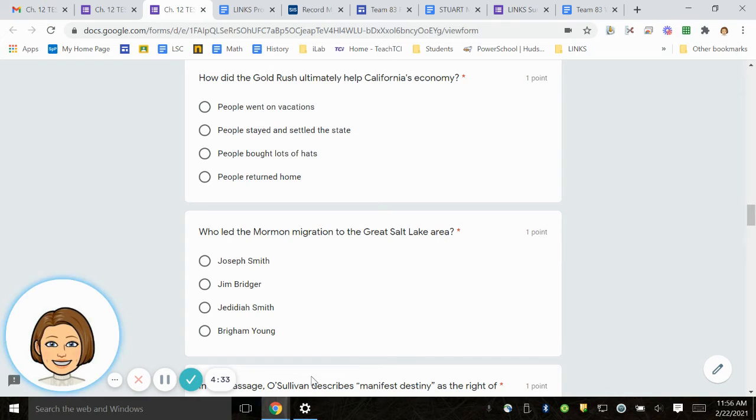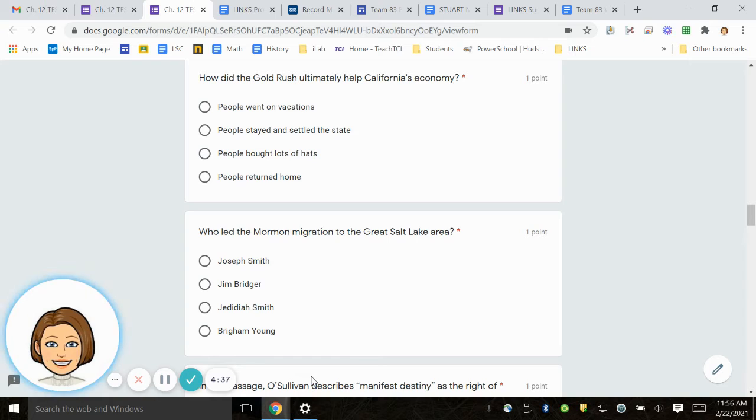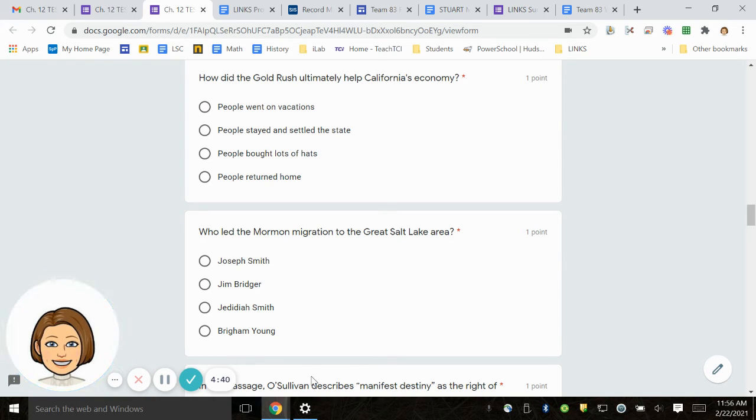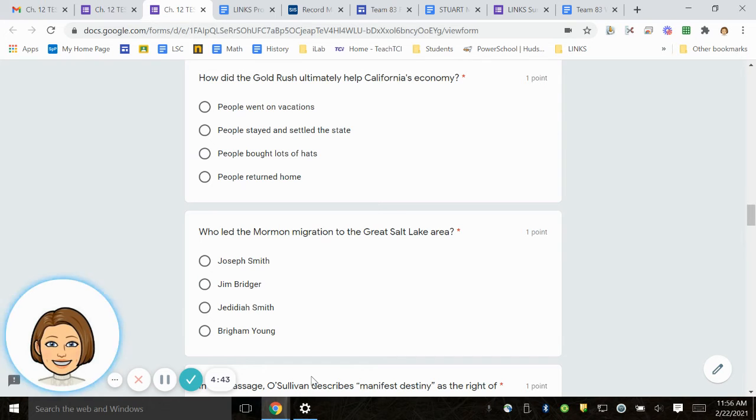Number 13. How did the gold rush ultimately help California's economy? People went on vacations. People stayed and settled the state. People bought lots of hats. People returned home.